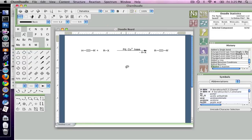And so there you have it, the new reaction building system in ChemDoodle 3 that everybody will have access to in the beta testing very soon. Thank you for your time.